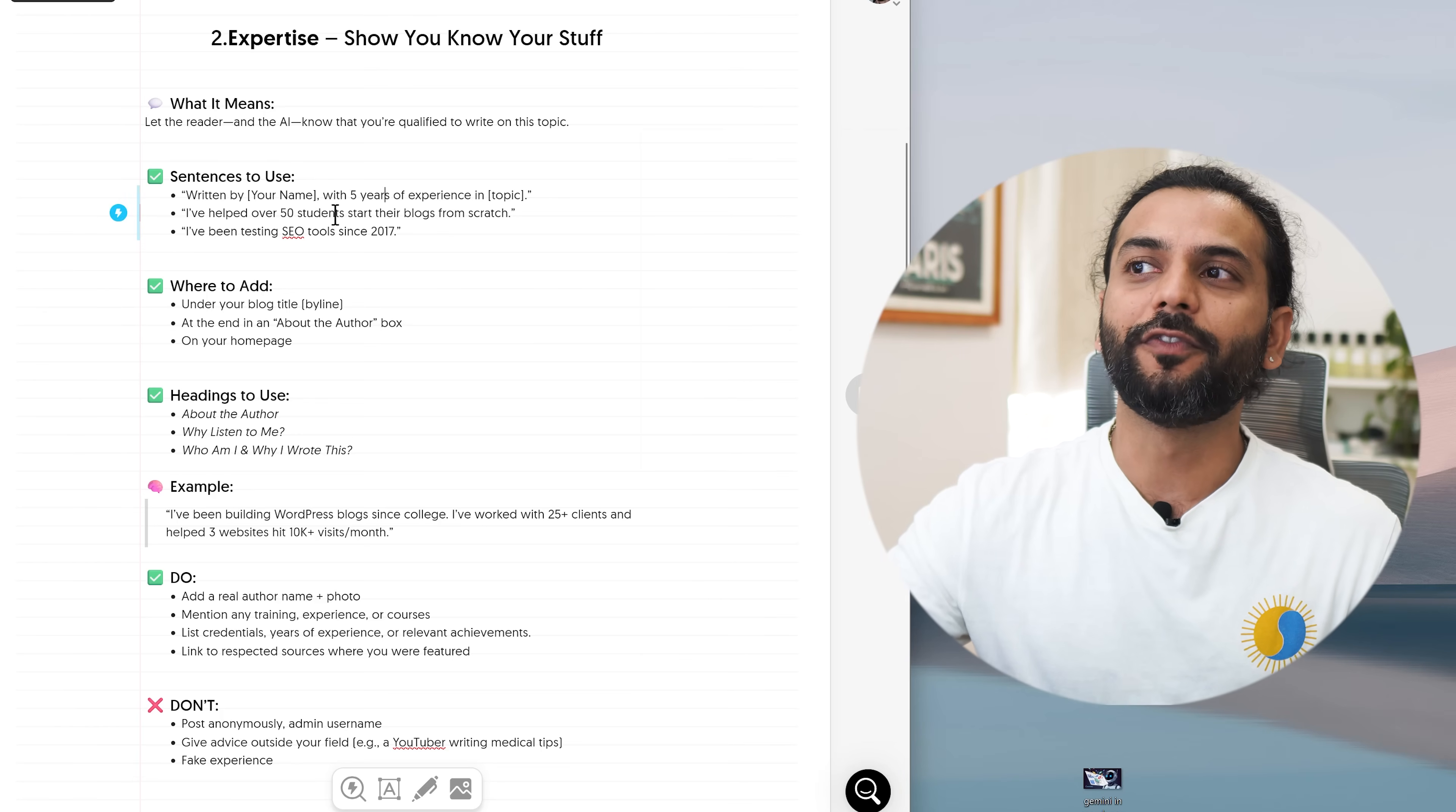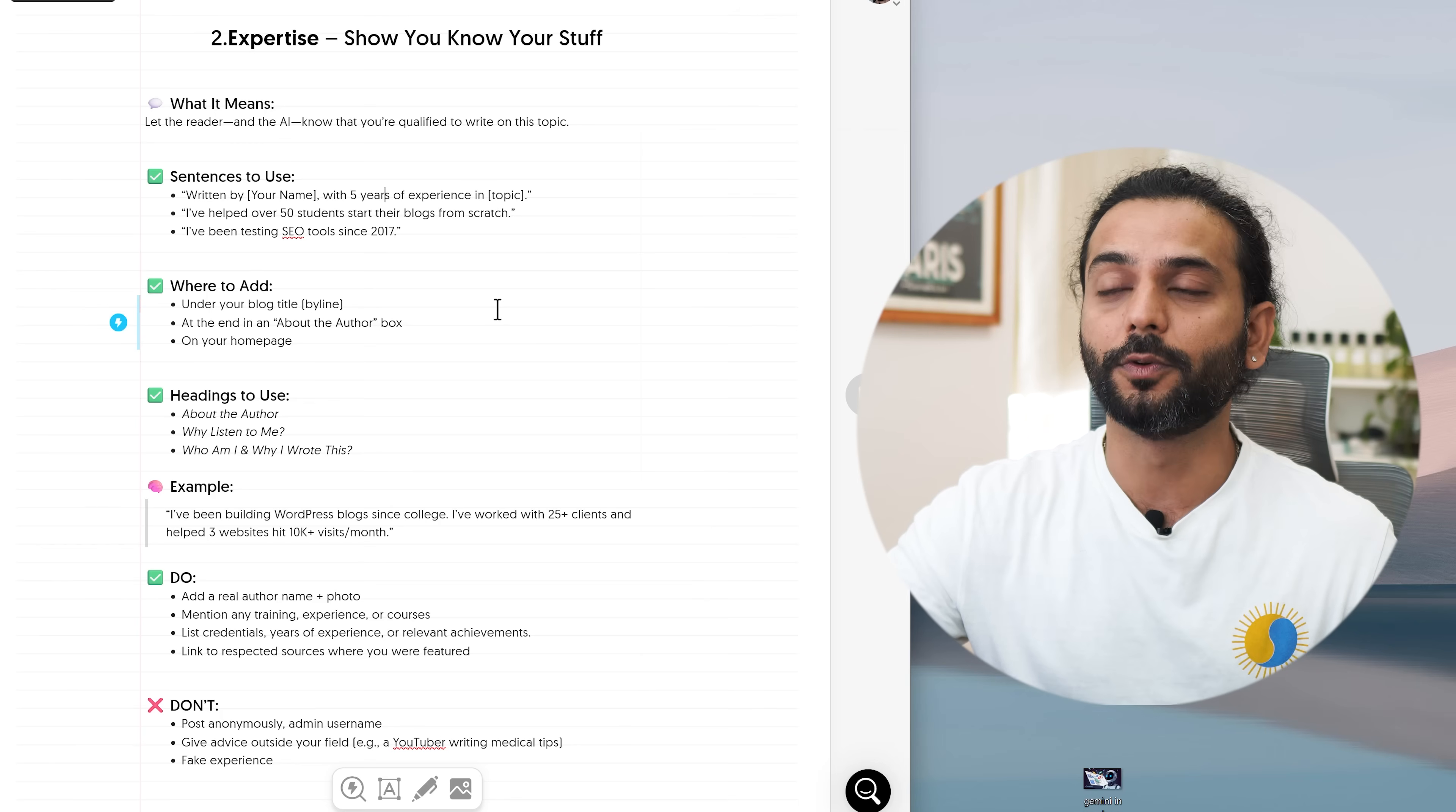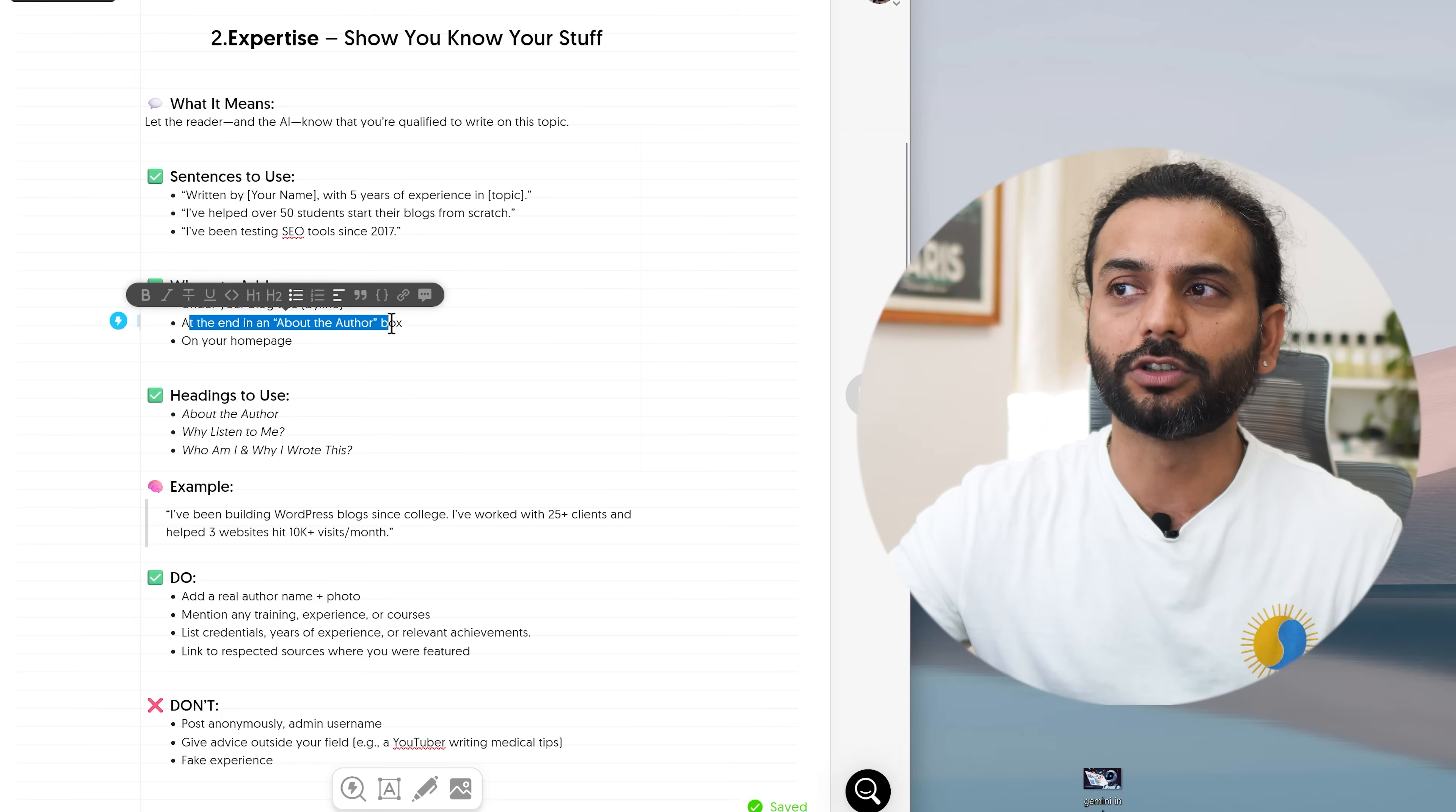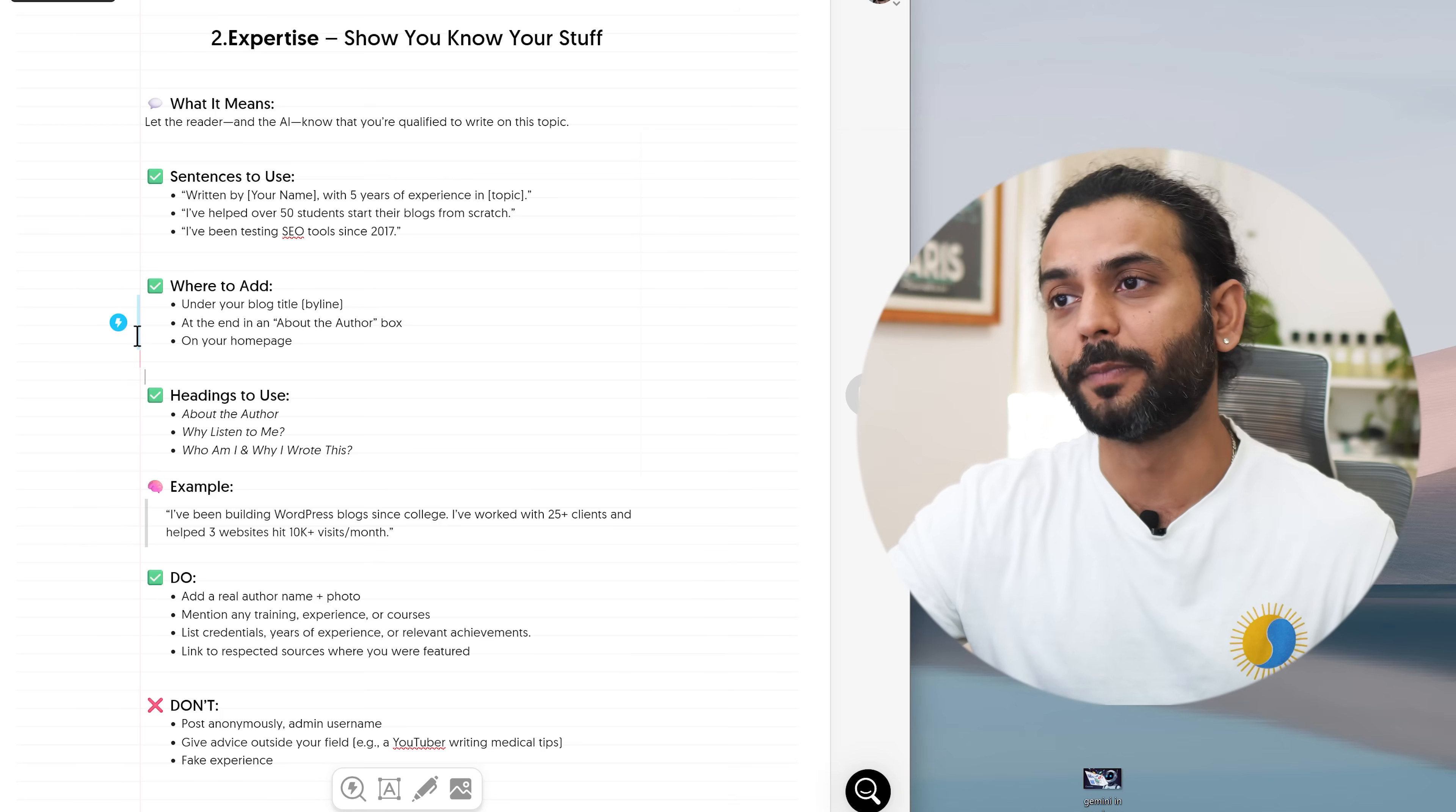I have helped over 50 students start their blog from scratch. I have been testing SEO tools since 2017. So when you write these kind of stuff, AI will understand that this person has expertise writing this kind of blog post. Where you can add all those stuff? You can add under a blog title. You know there's a byline under the blog title where you can write written by your name and then with five years experience. At the end in about the author box. A lot of people do not use this properly. They add sometimes summary which is AI generated. Do not do that. Try to write a nice summary for your author box. Even on homepage you can show expertise.